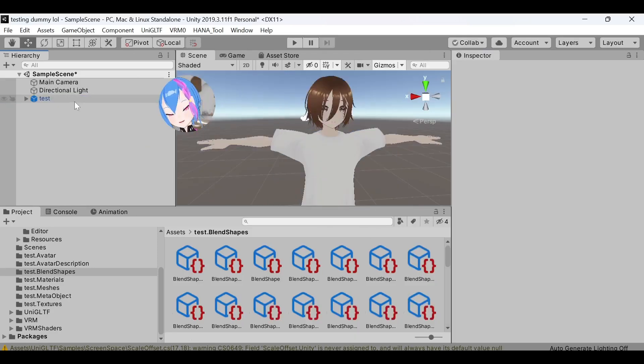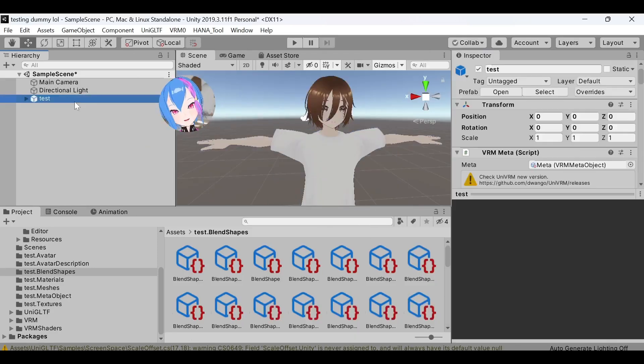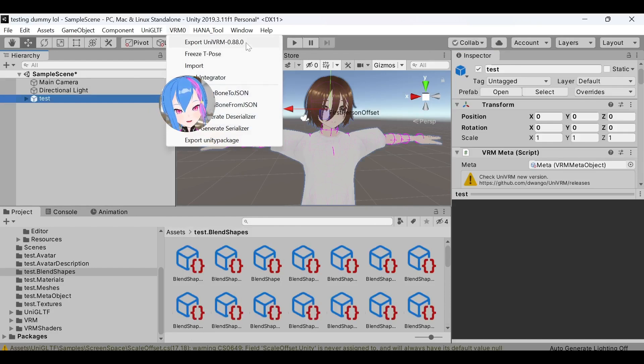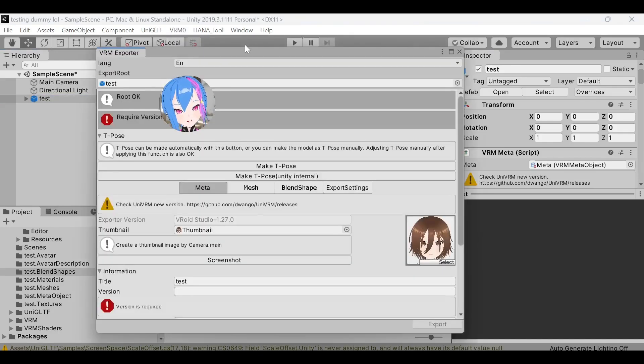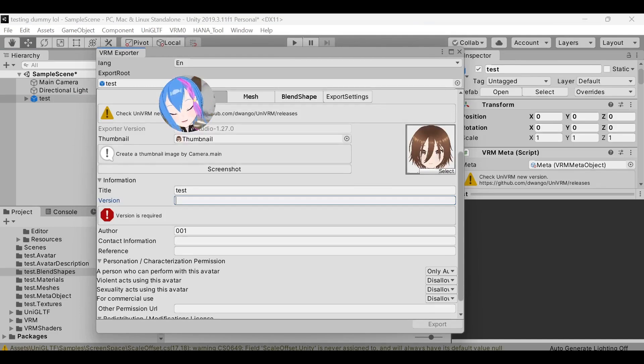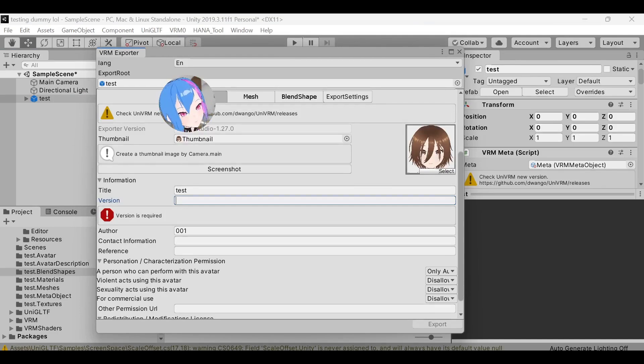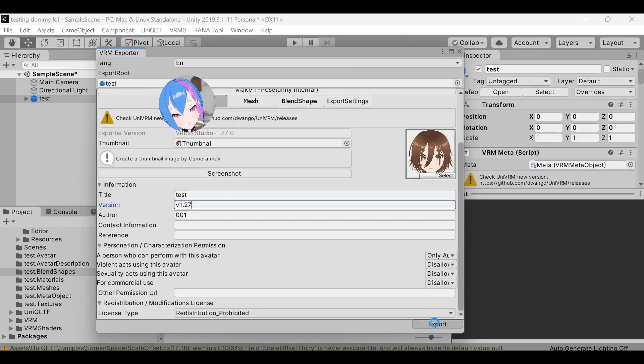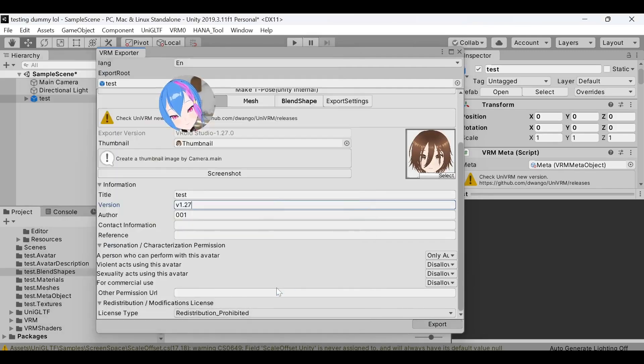To export, select your VRM model, go to VRM0 tab, and then export UniVRM. All you need is to write down a version. It's either your UniVRM number, your studio version, or anything, it's fine really, just fill the form in here, and you are done.